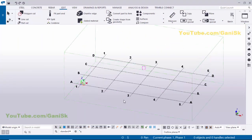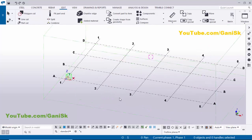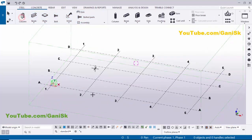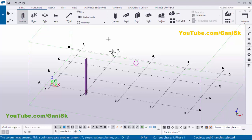Open Tekla Structures with the US environment. Now I'm going to create a column, so click on Steel and select this column. Click here to place the column, then right-click to interrupt.